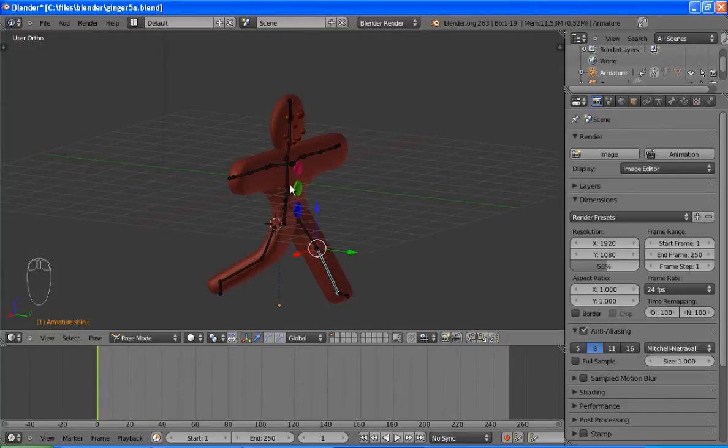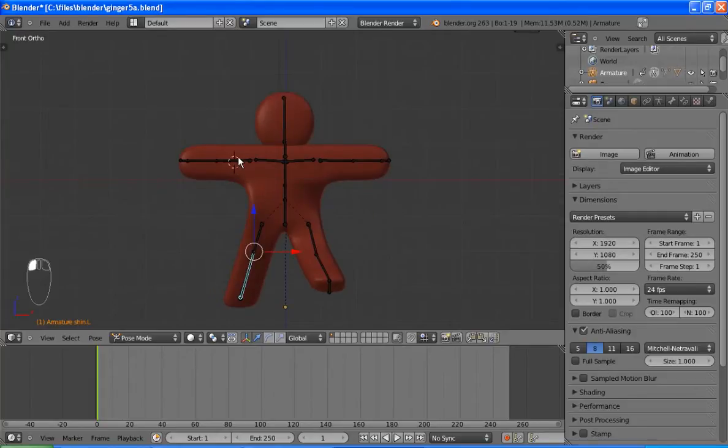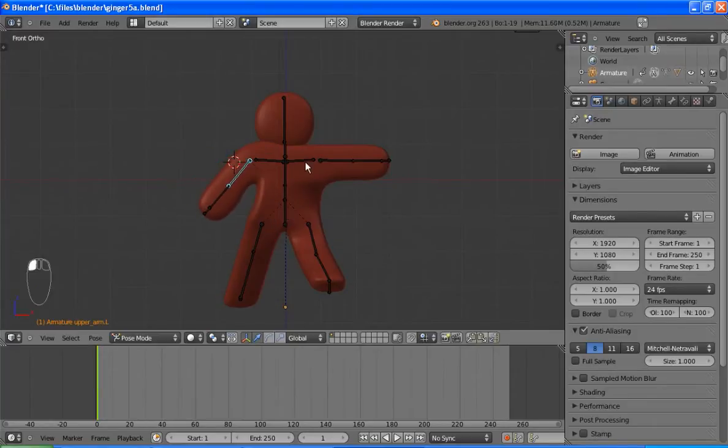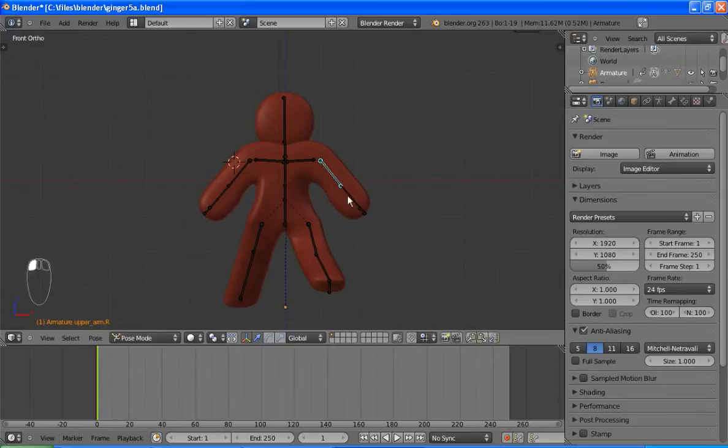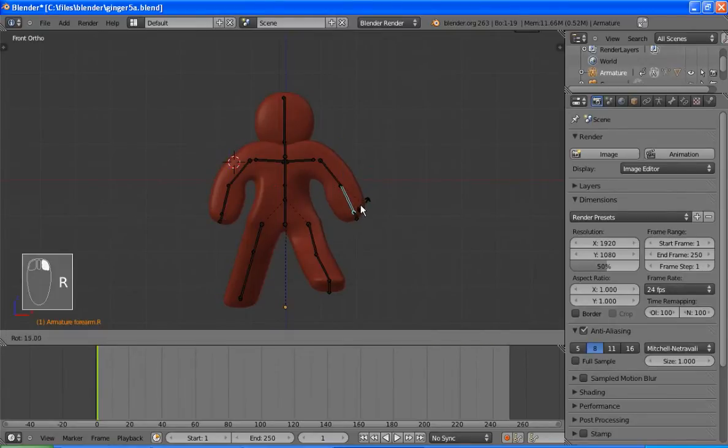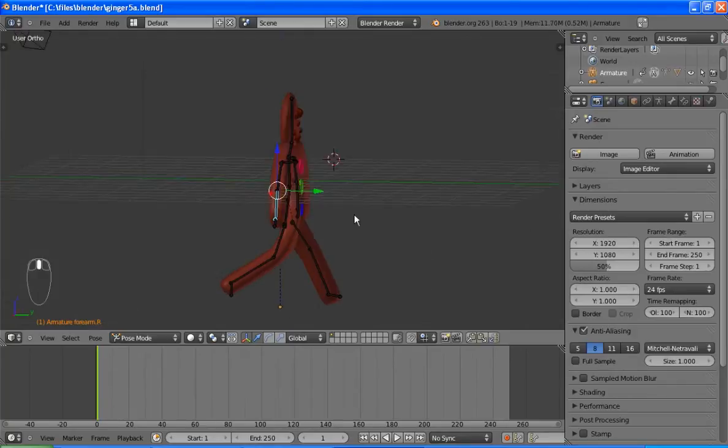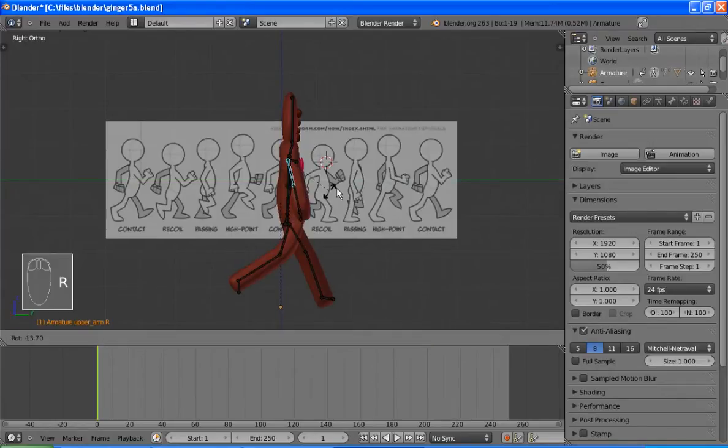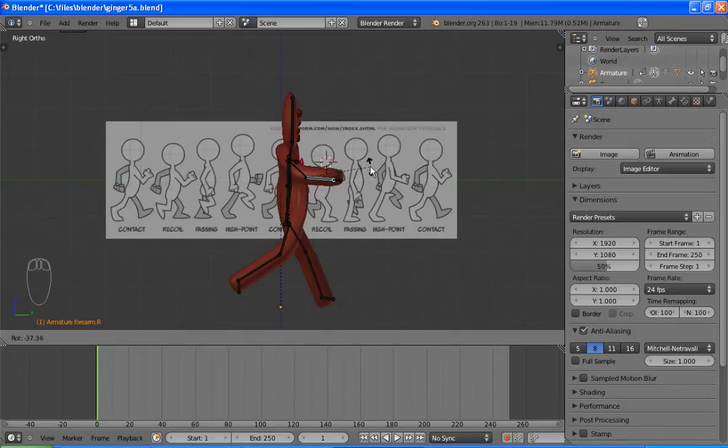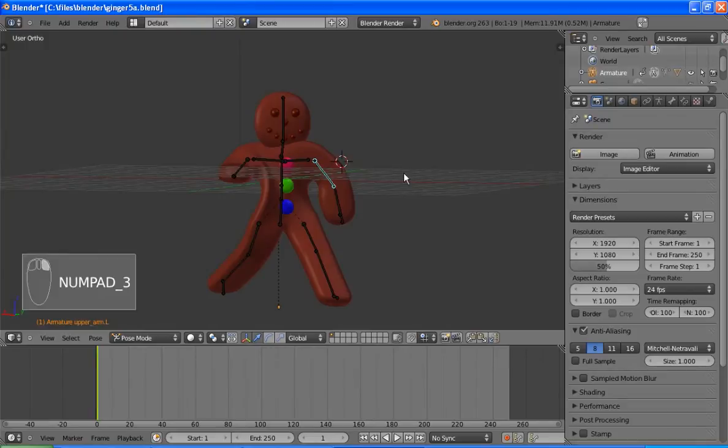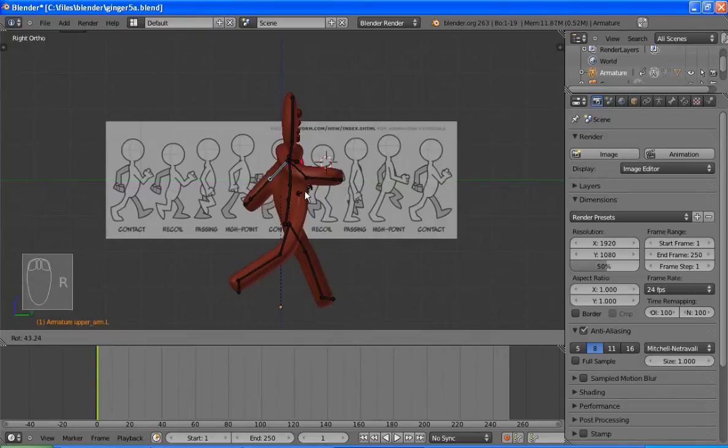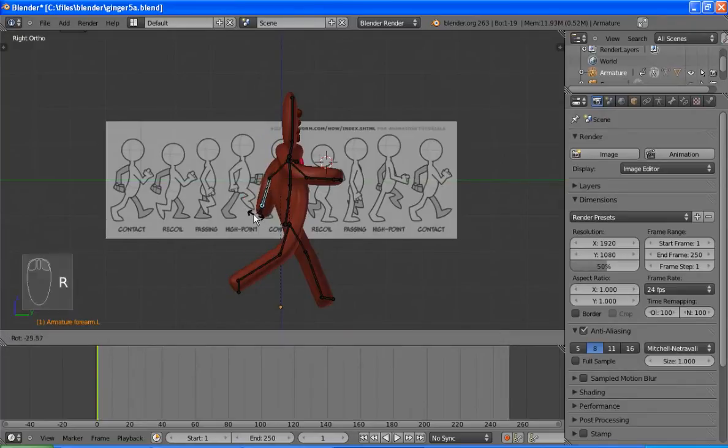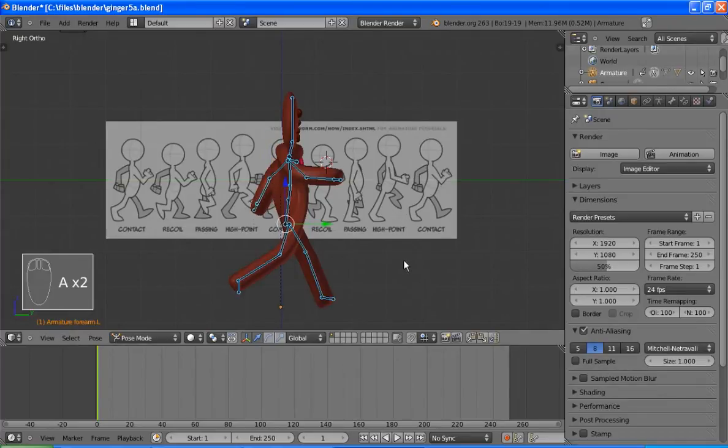Except for we haven't done the arms yet, of course. And I think what I need to do is rotate these arms down. Maybe just a slight rotation in. Okay. Right leg is back, right arm is forward. So left arm will rotate back.